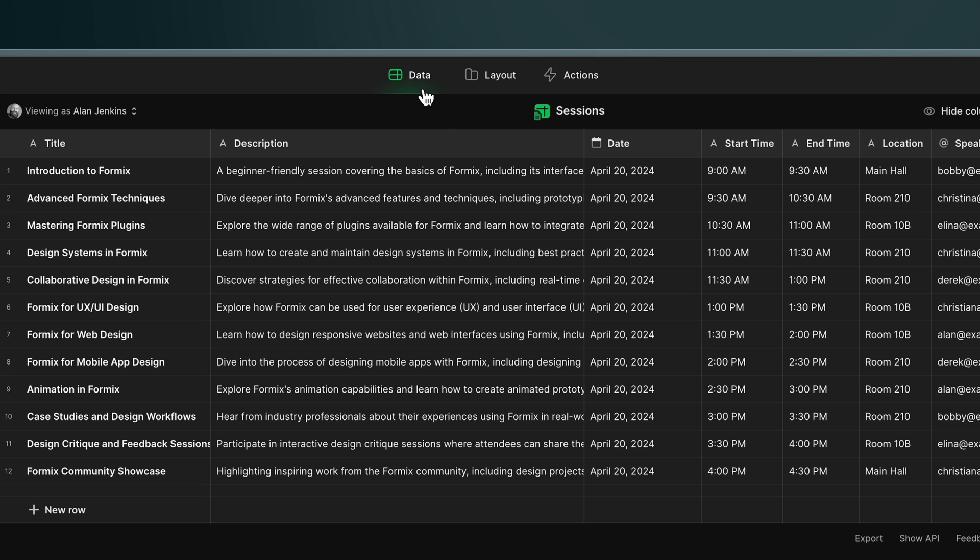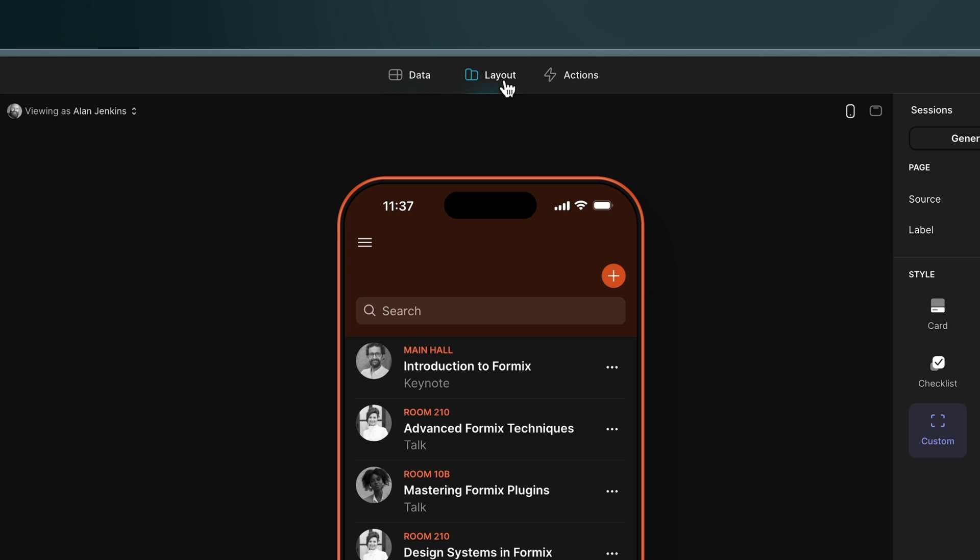If I navigate back to the layout editor I can start building on this basic starting point. Now stick with me through this bit because it's kind of the core of how Glide works. It's actually really simple and powerful when you get your head around it.